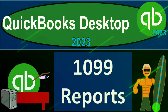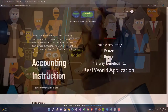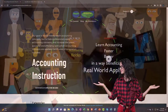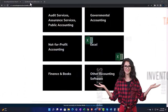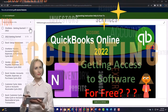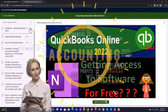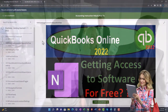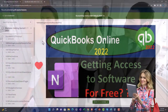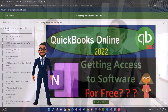QuickBooks Desktop 2023 1099 reports. Support accounting instruction by clicking the link below, giving you a free month membership to all of the content on our website, broken out by category and further broken out by course, each course organized in a logical, reasonable fashion. We also include added resources such as Excel practice problems, PDF files, and QuickBooks backup files when applicable.